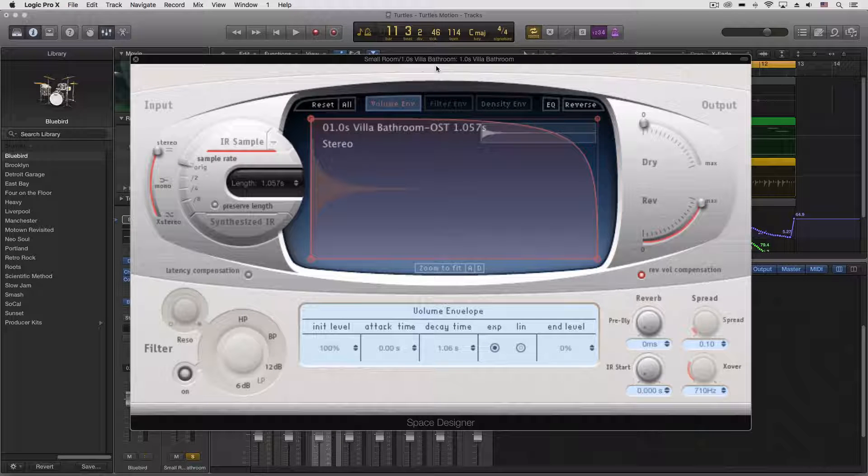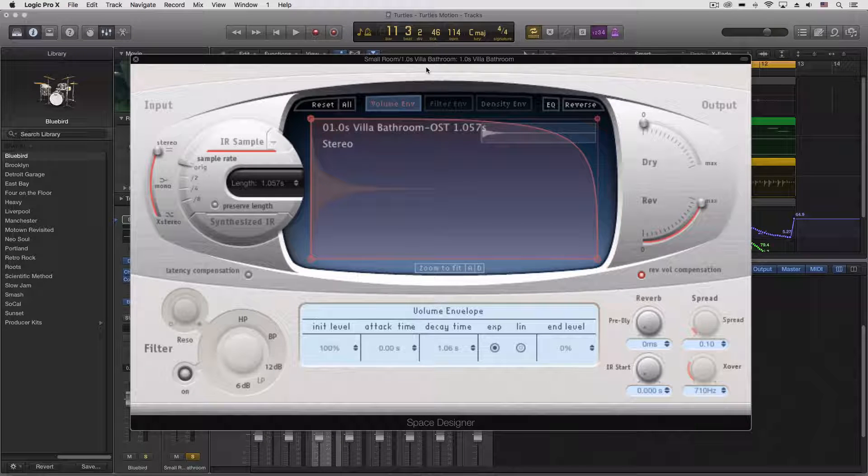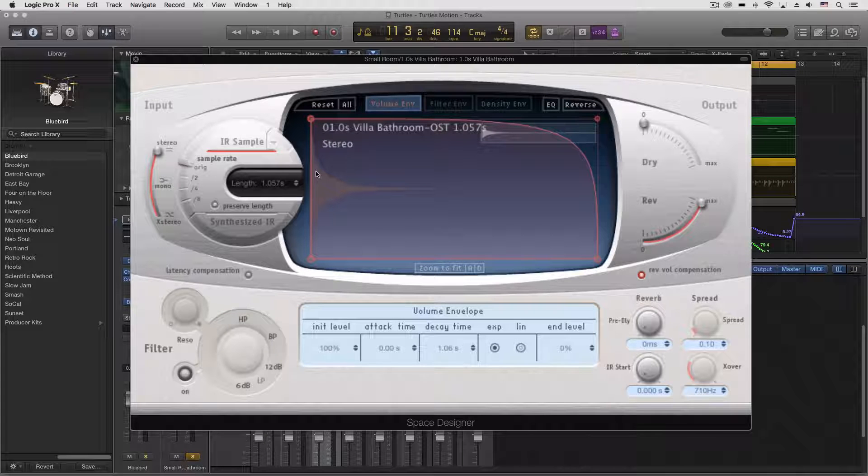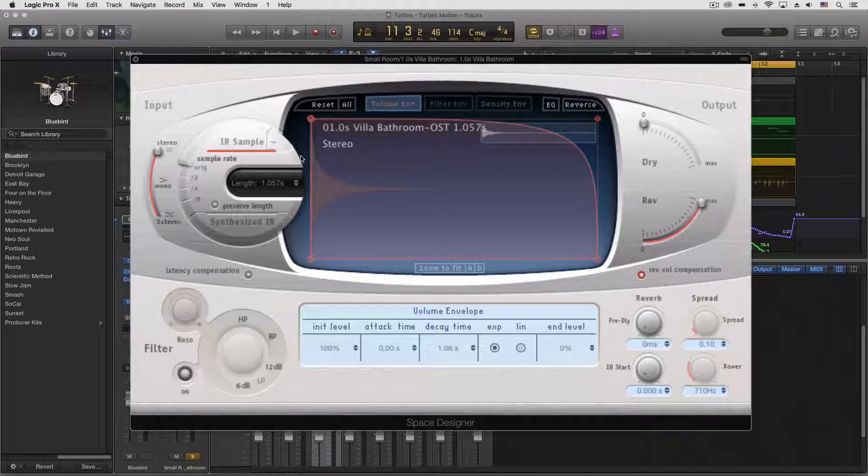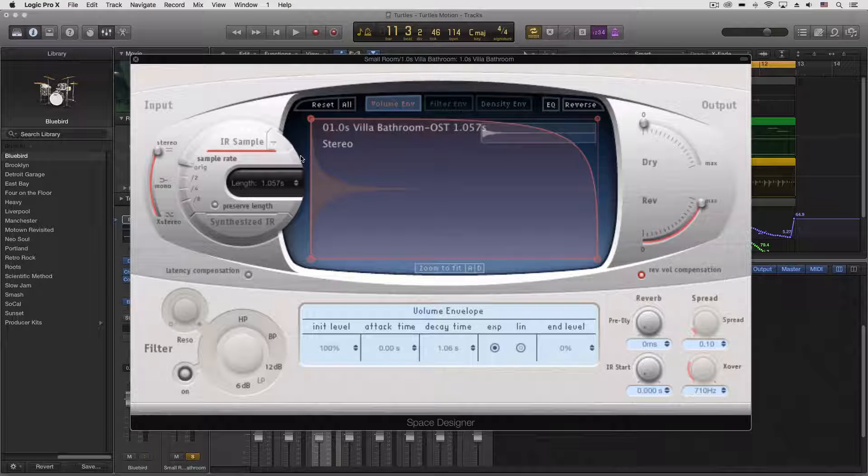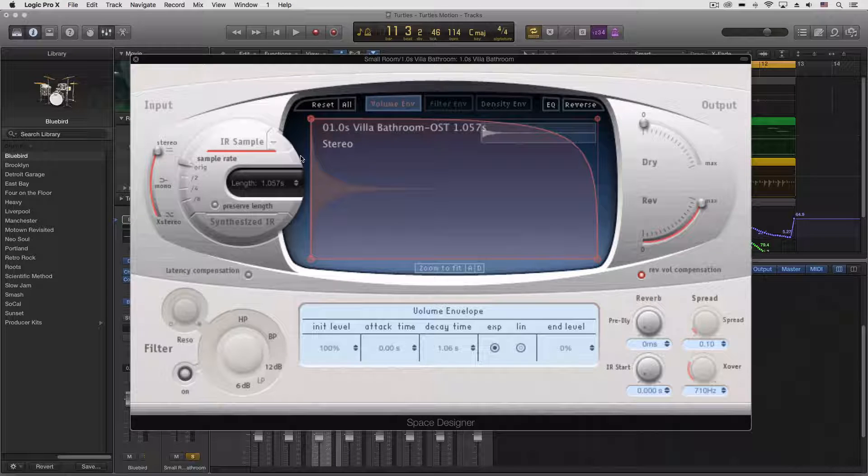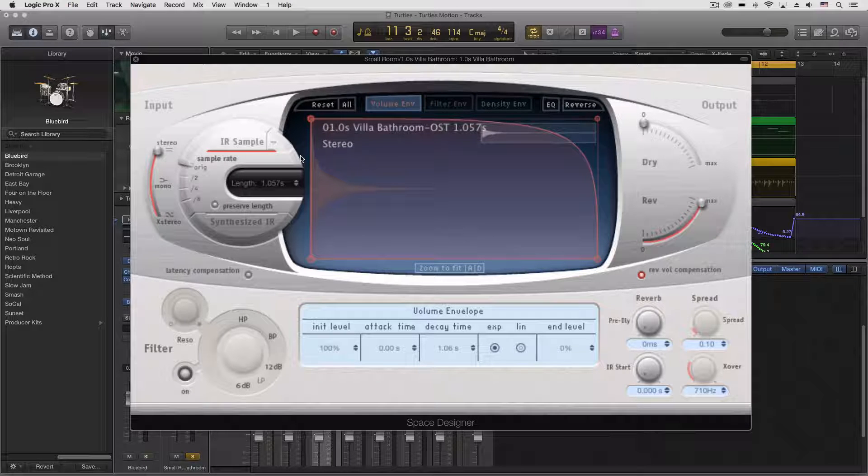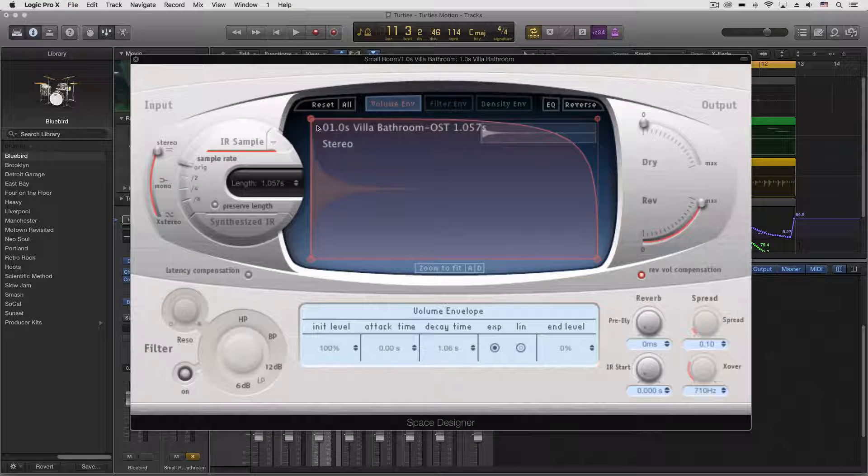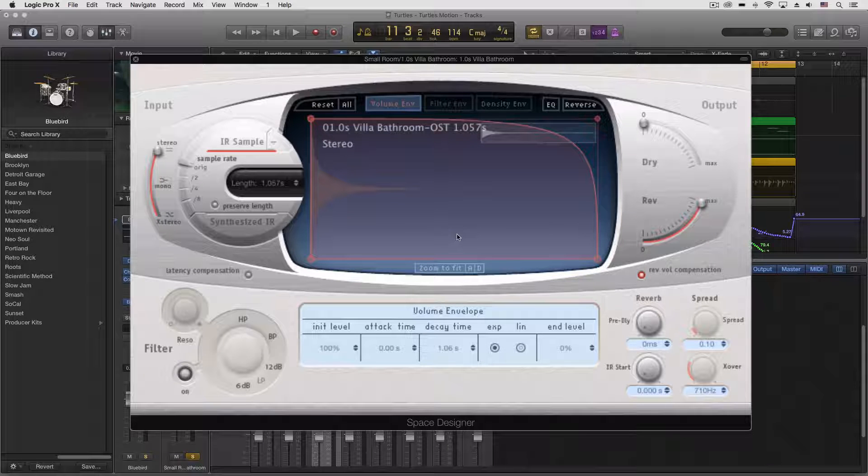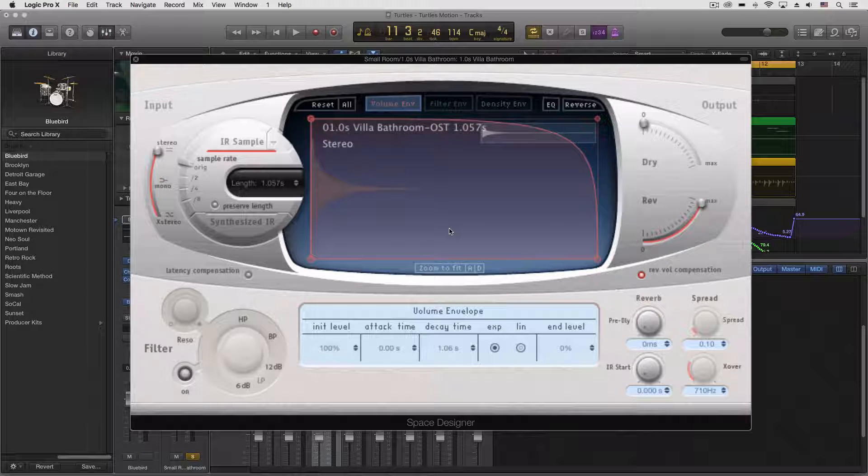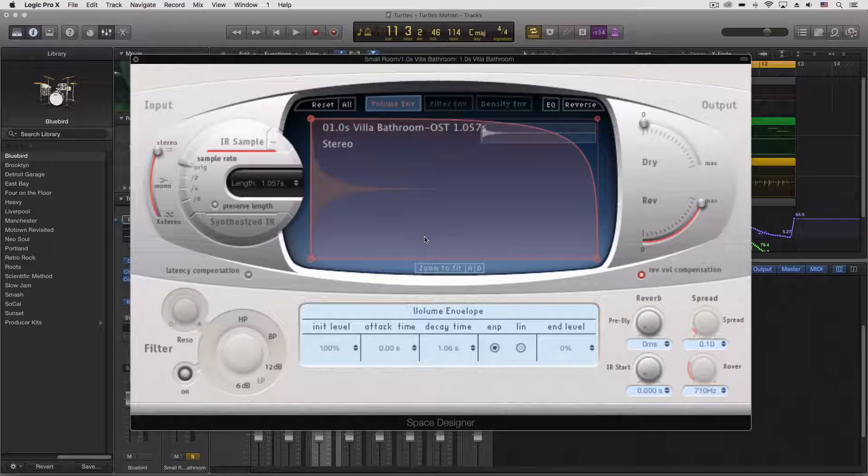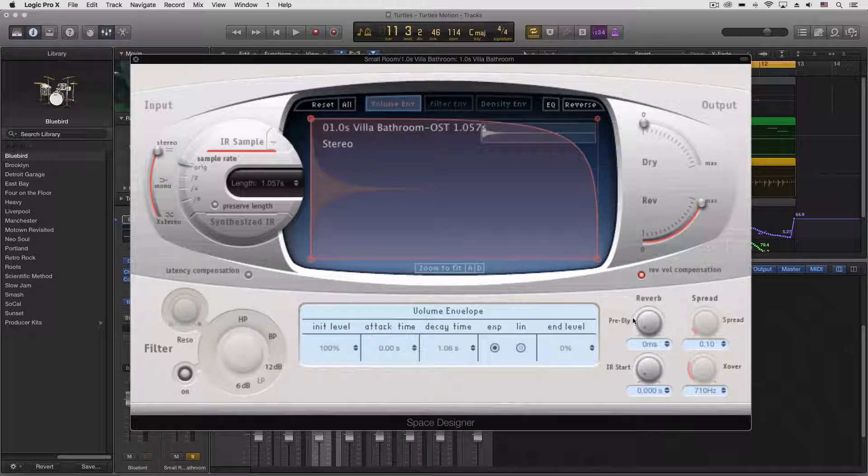But for those of you who don't know, you can measure spaces using an impulse or a sine sweep. You play that out in the space, you record it, you can use this deconvolving process, and it ends up with this little impulse. That is like a fingerprint for an acoustic space that we can then apply to our sound.